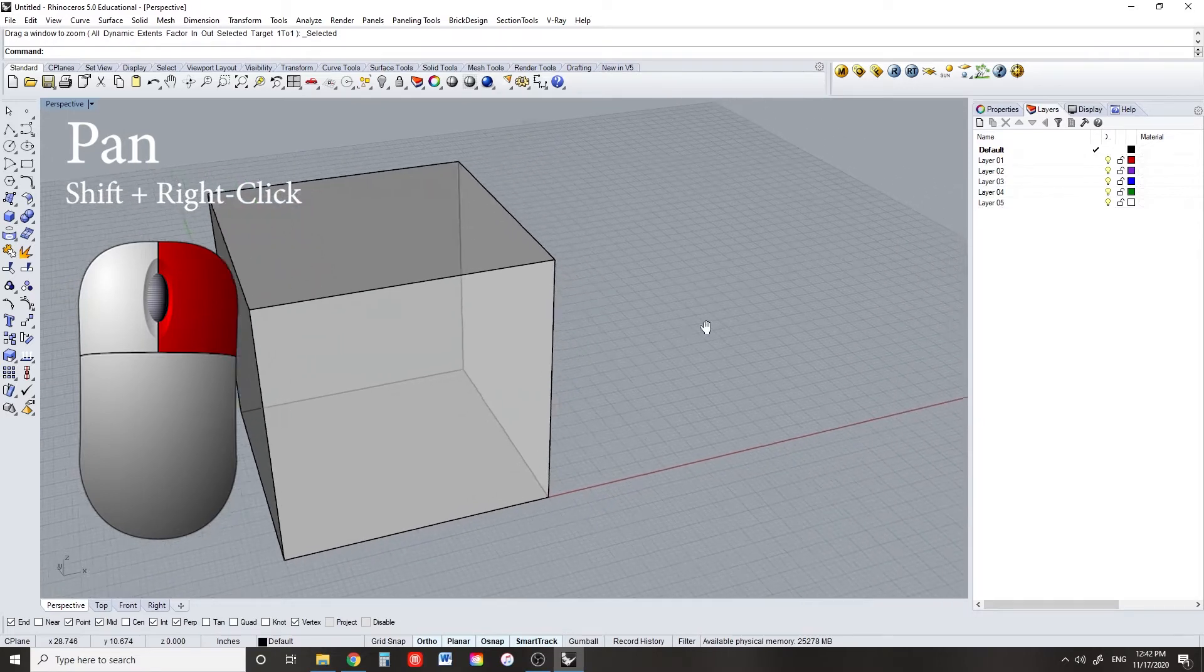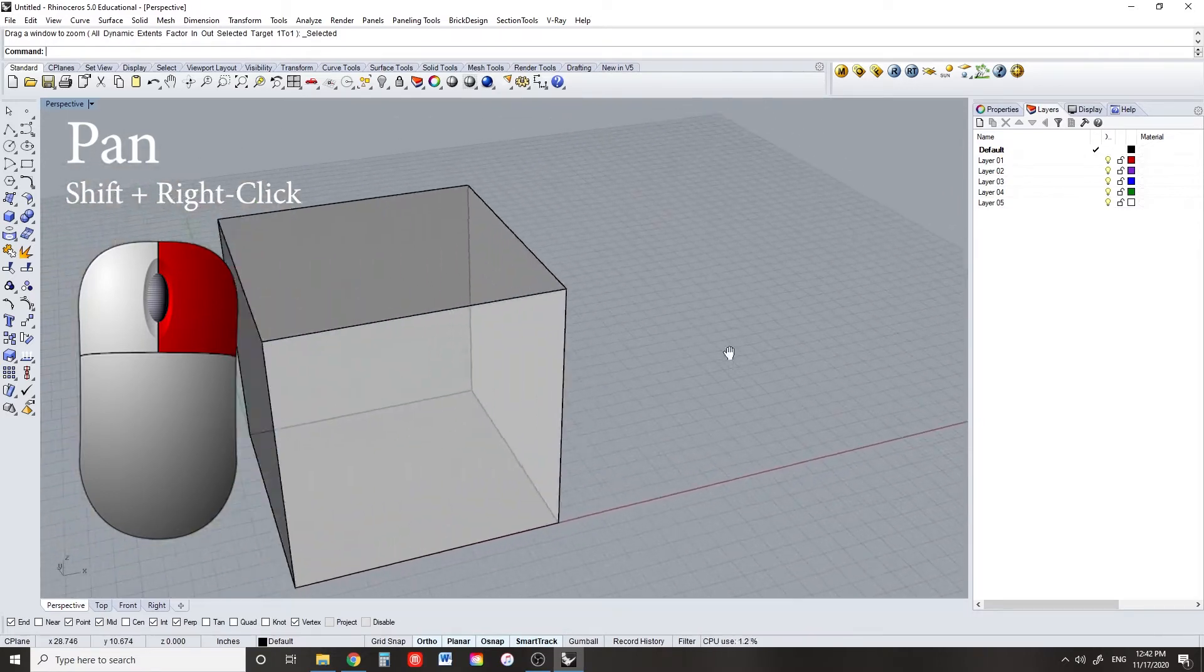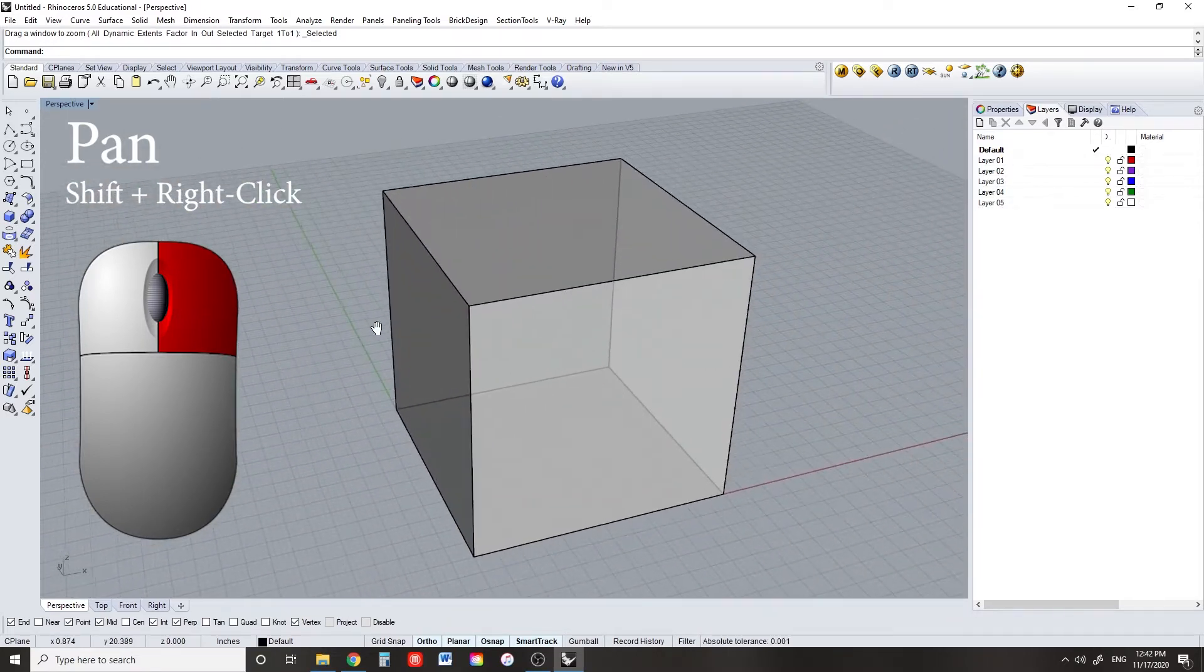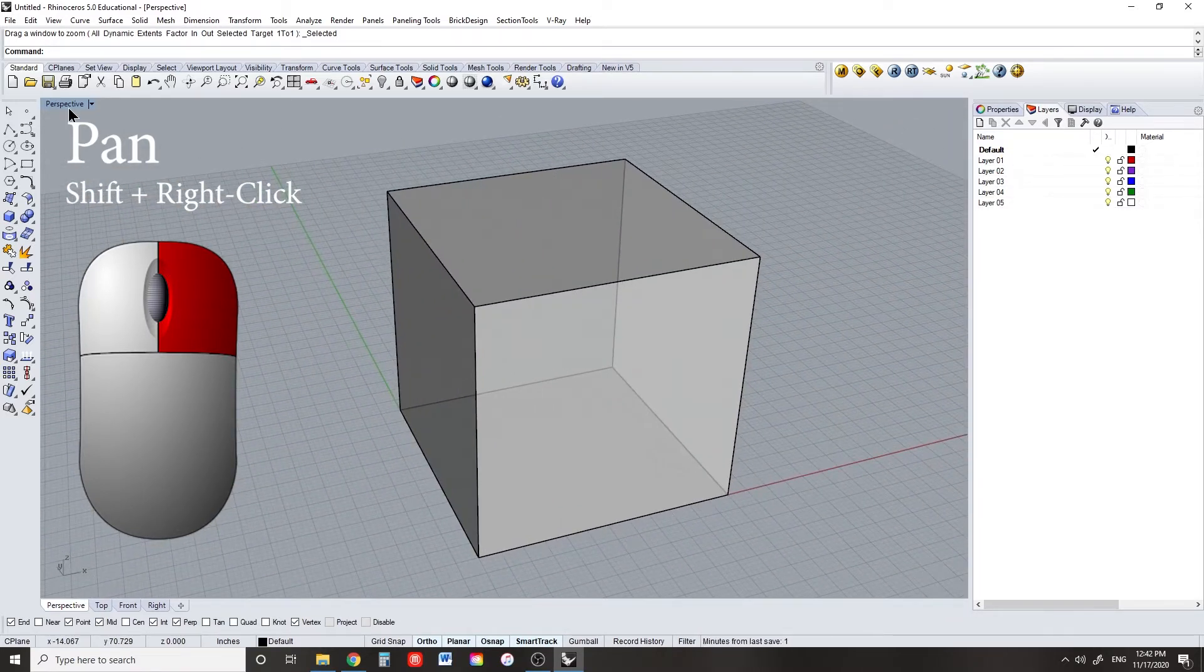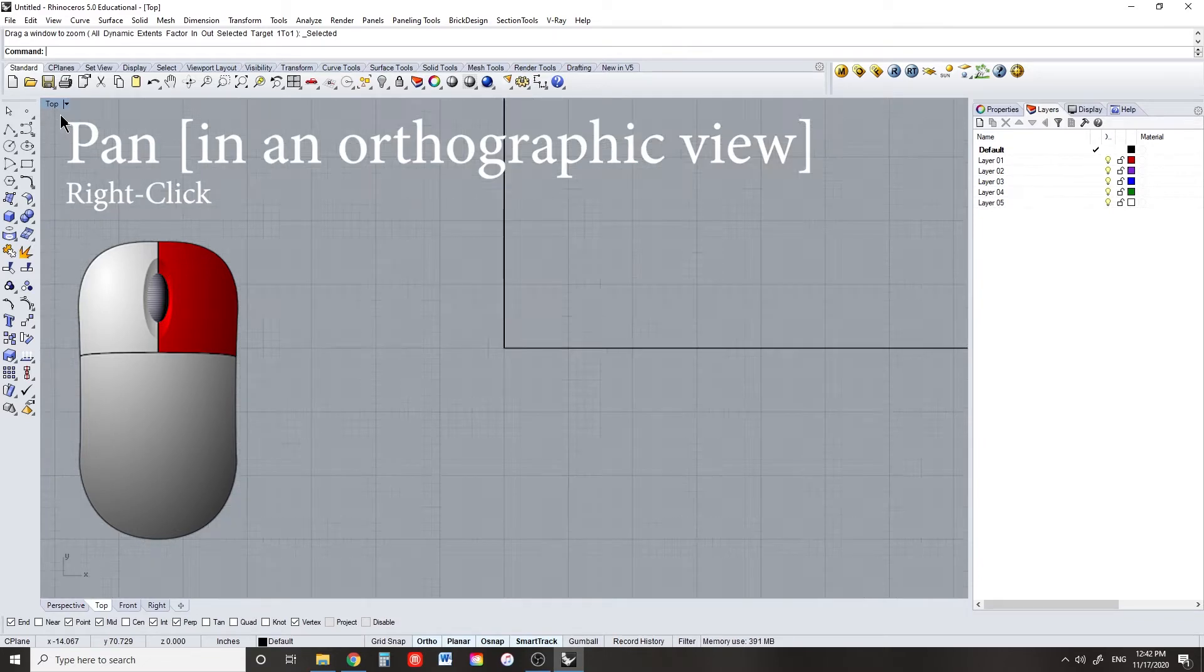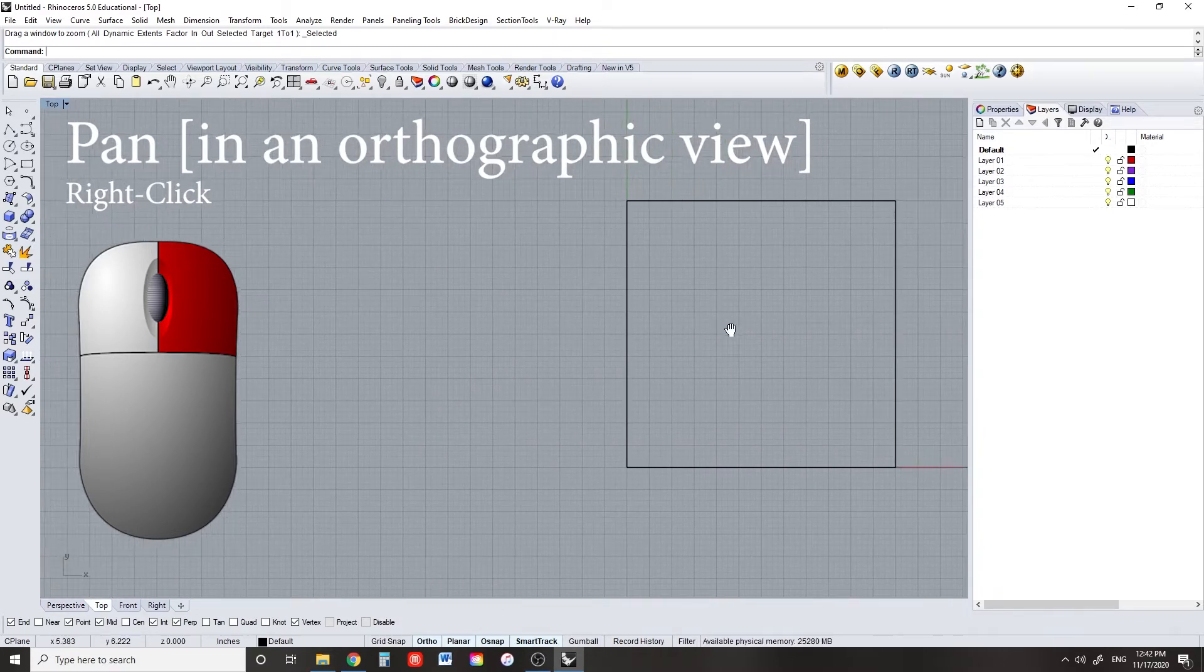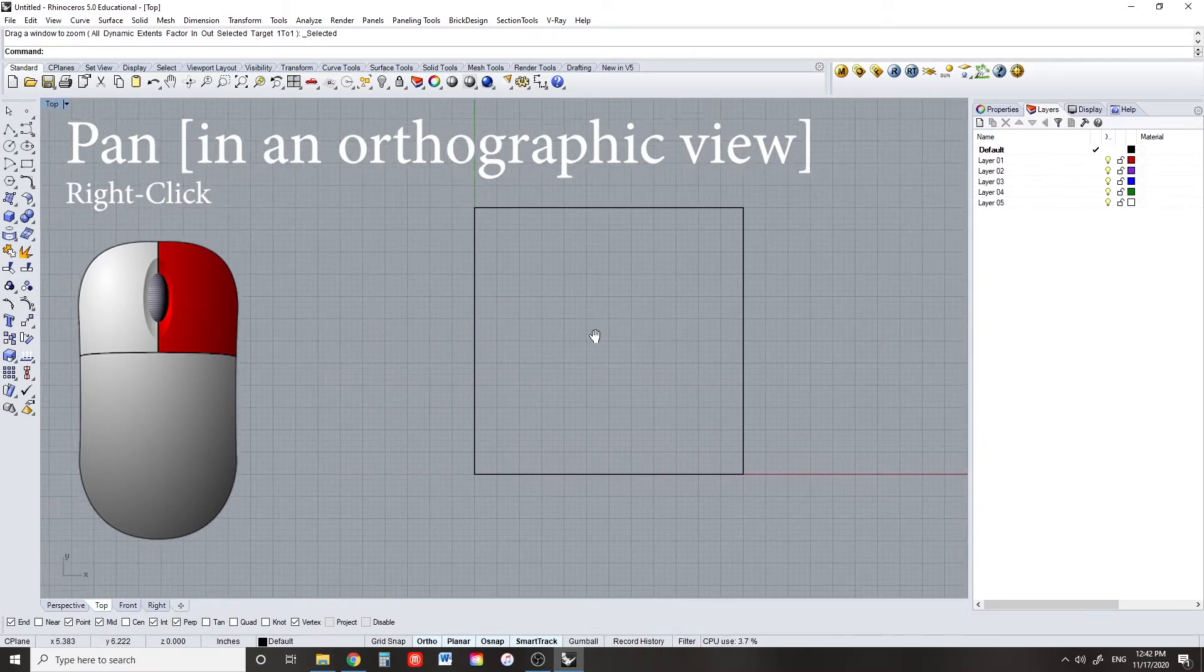To pan your camera view in a perspective view, hold shift and press right-click. If you're in any other orthographic view, you don't have to hold shift, just use right-click.